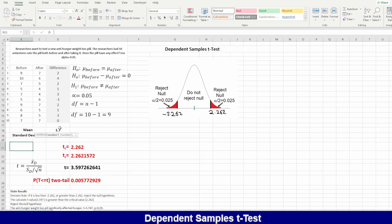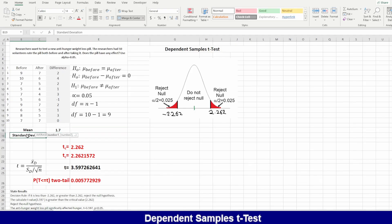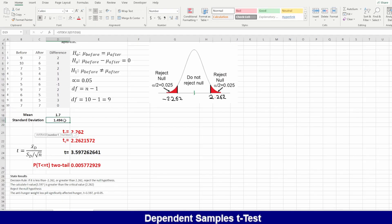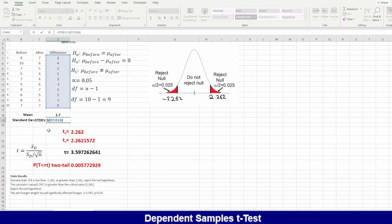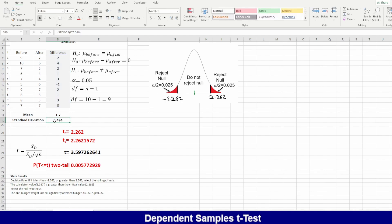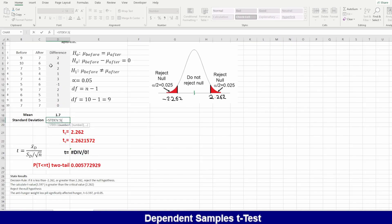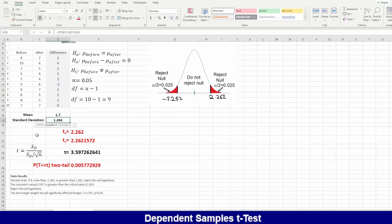We also need the standard deviation of the differences. Use the STDEV command — select all the difference values and press Enter. This gives the standard deviation of the differences.